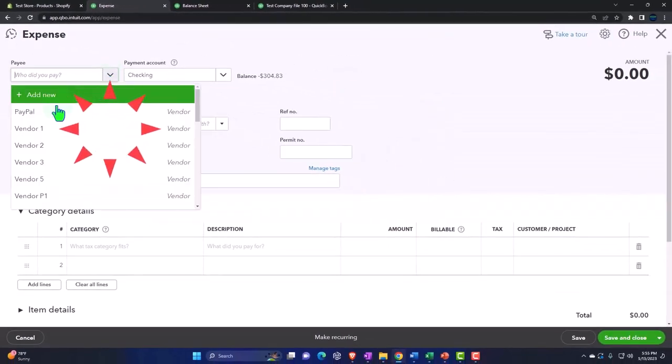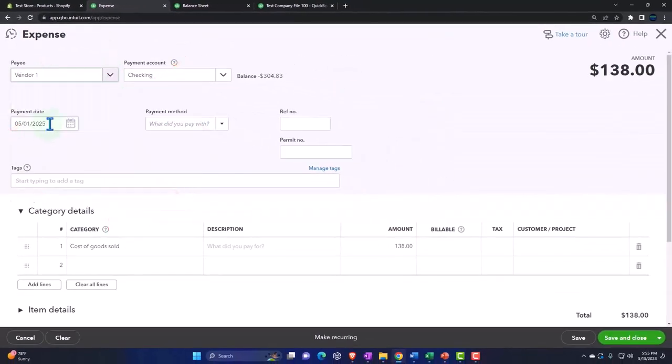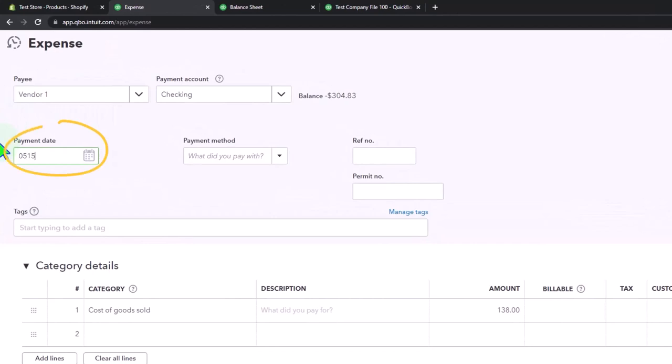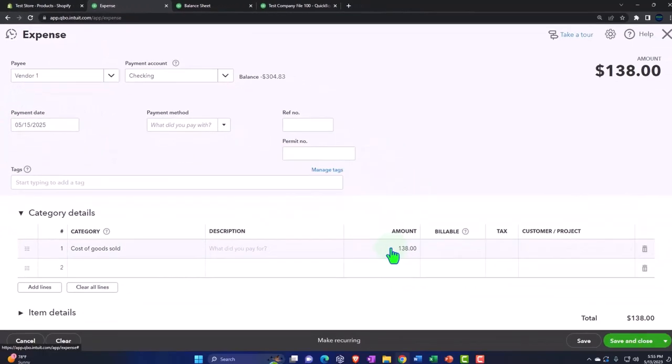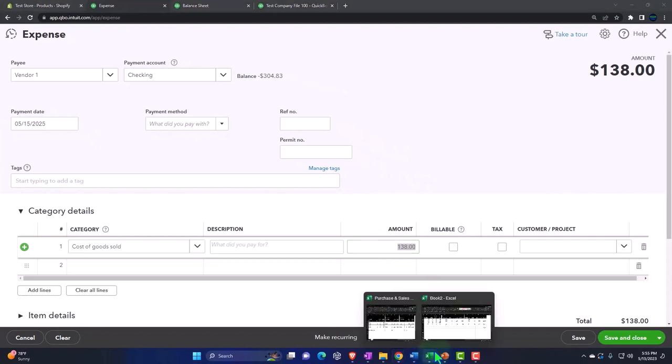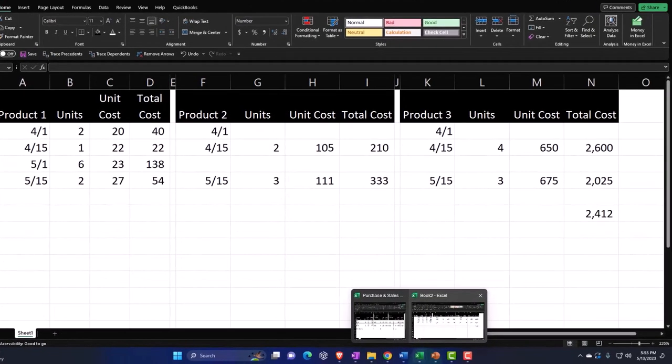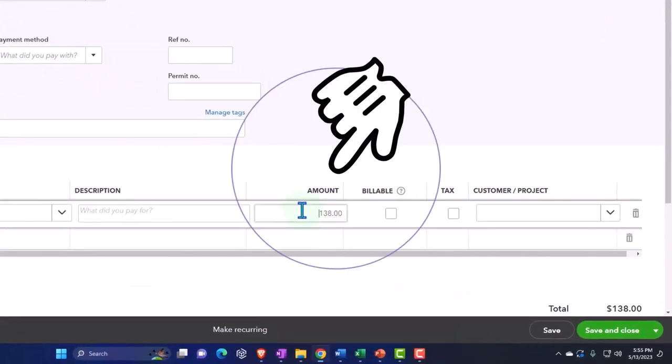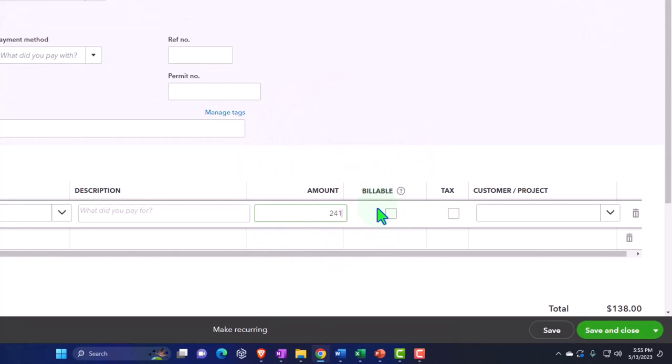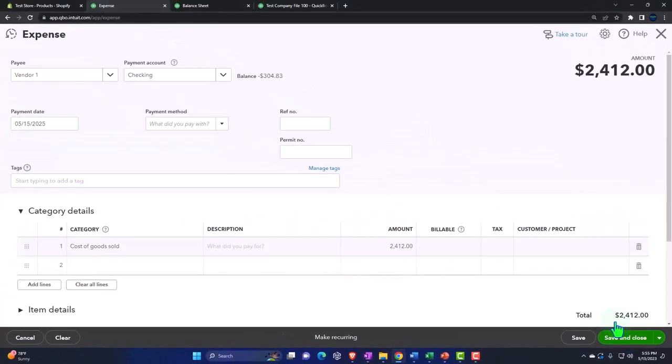I'm going to say that's what I need to cover my Christmas sales or whatever. I'll hit the drop down. Let's just say this is all coming from Vendor 1 again. This time we're on 05/15/25. Cost of goods sold, the total amount is just simply going to be $2,412. Same transaction. Save it and close it.